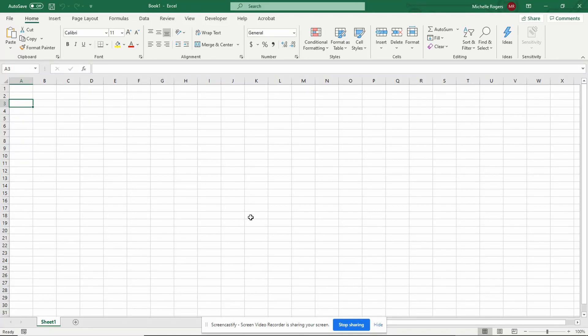Hello, this is Michelle again with some Tech Tips. Today, I'm going to show you how you can create a rubric in Excel that automatically scores itself for you.